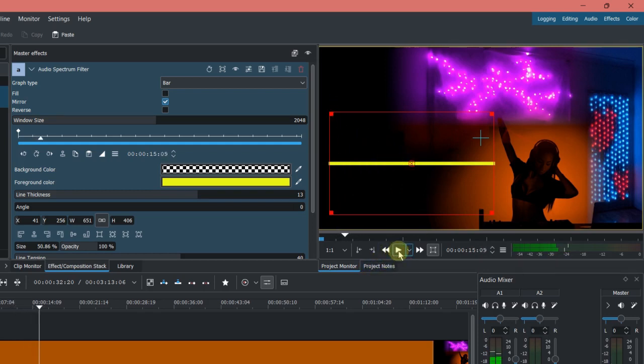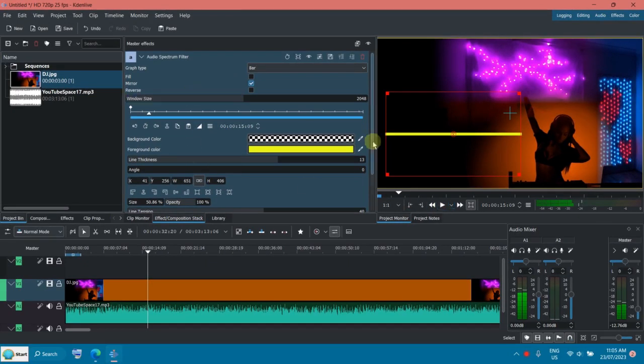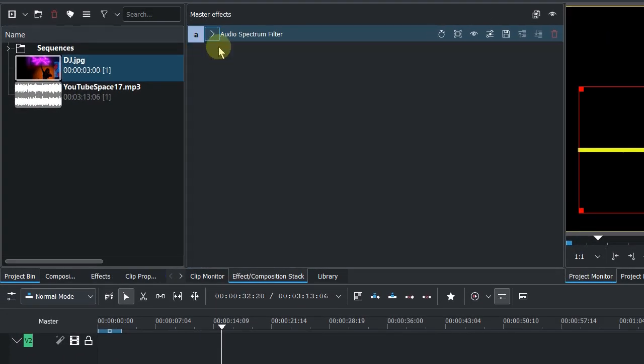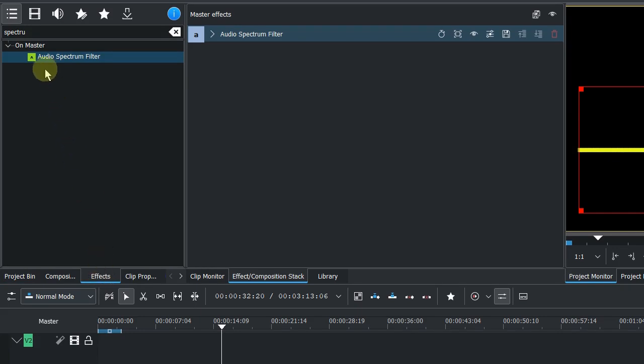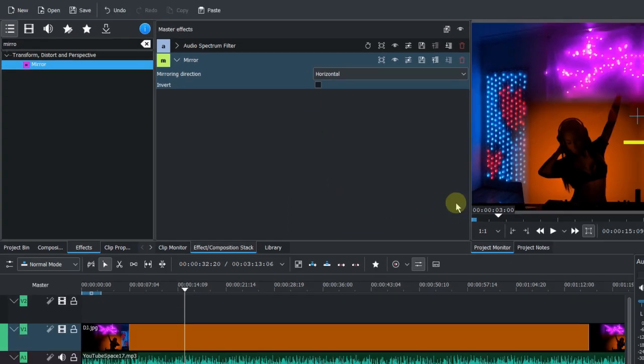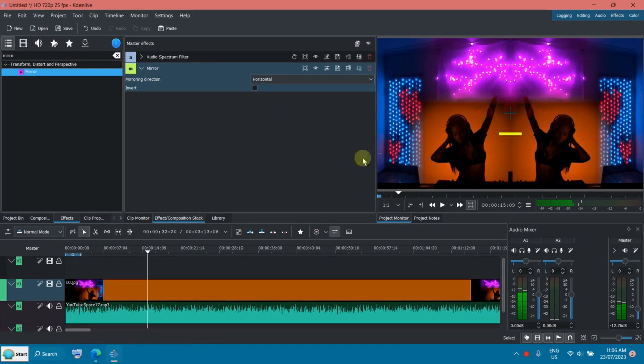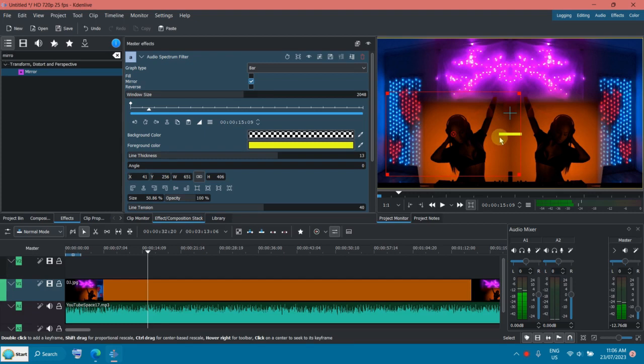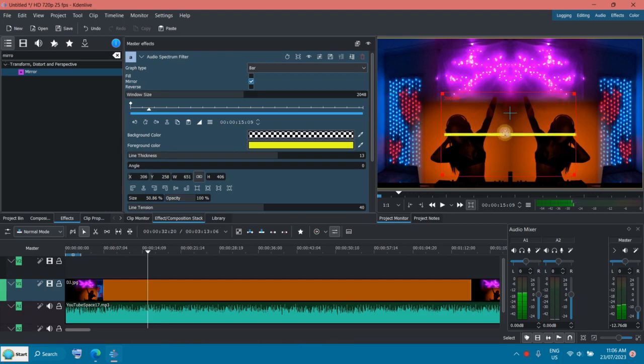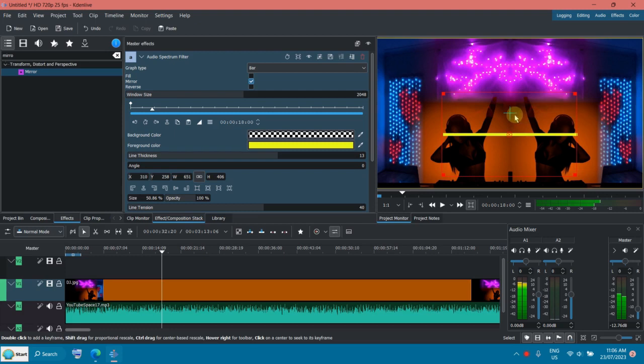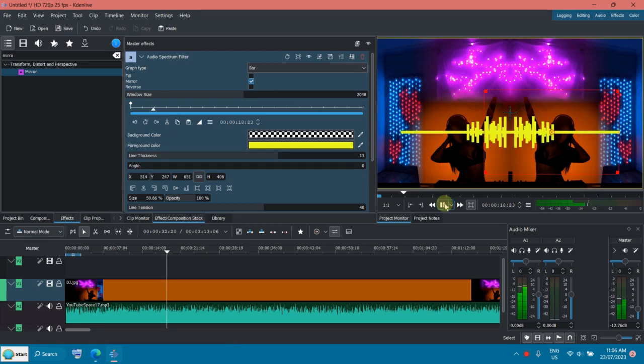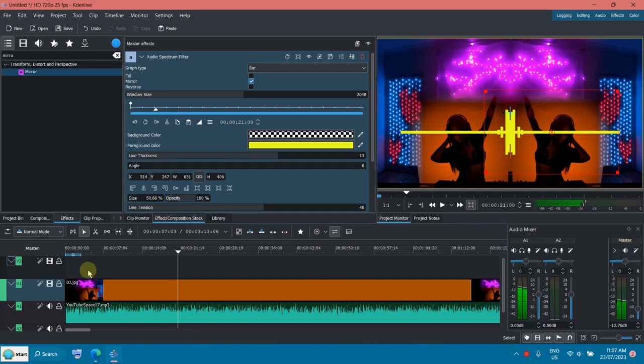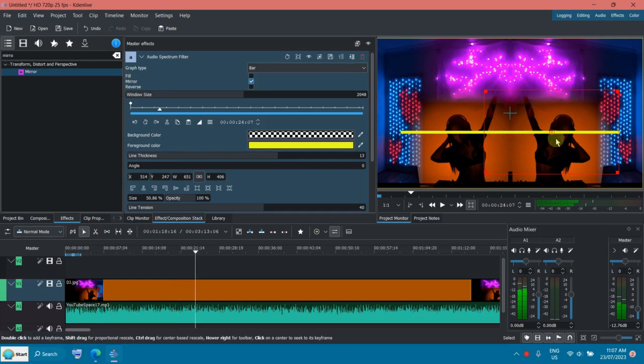What I can also do is I can add a mirror effect in the master track, so let's do this here. I just want to show you what's happening here, let's say I do this here, put it over here. Now you can see I just mirror the audio spectrum and the problem is because it's the master effect then it will affect everything, so basically all the video track is mirrored. Now you can see there are two DJs here.